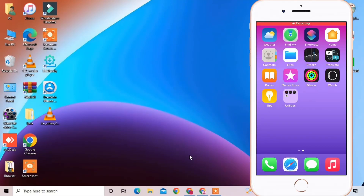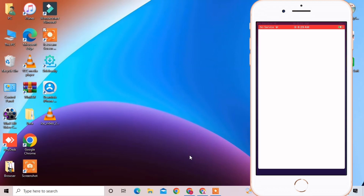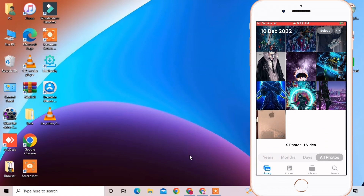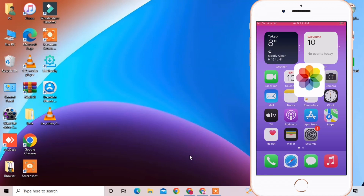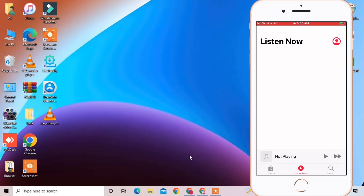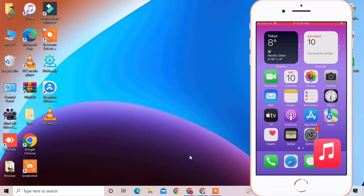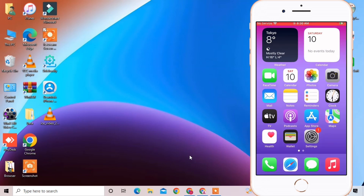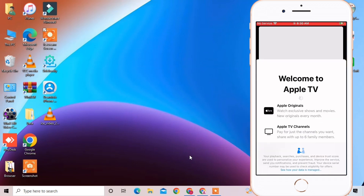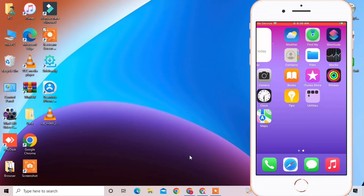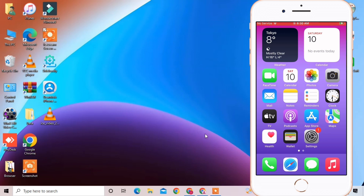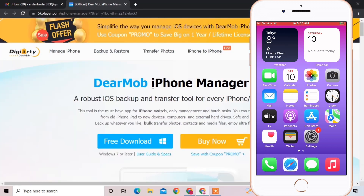Hello everyone, welcome back to another video. In this video I'm going to show you how you can transfer your photos and videos, how you can import and export photos between a Windows PC or Mac, how you can make a backup and restore it on your iPhone, and also how you can transfer music, videos, photos, or anything.